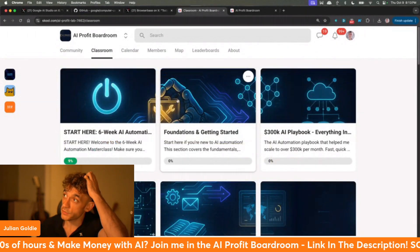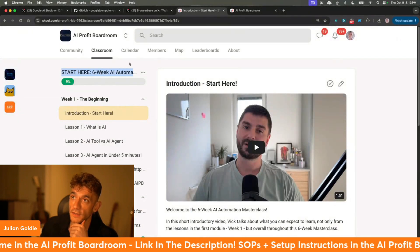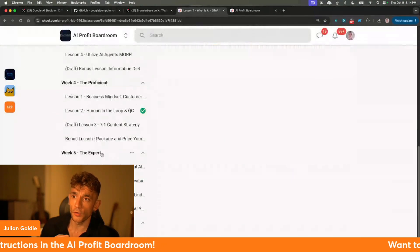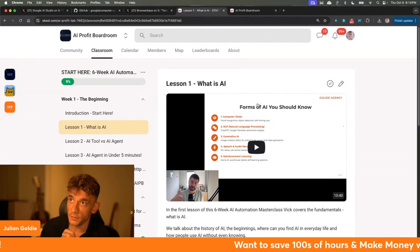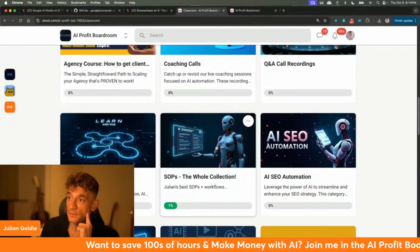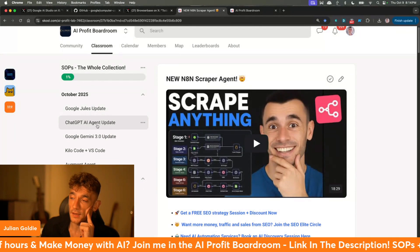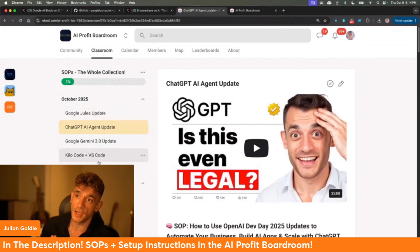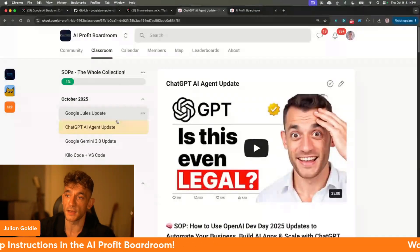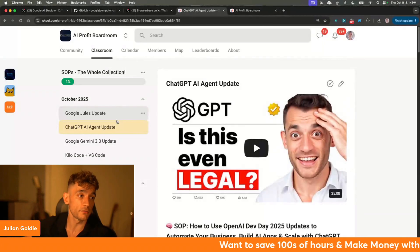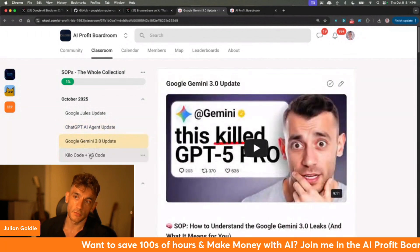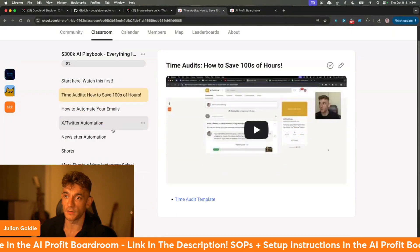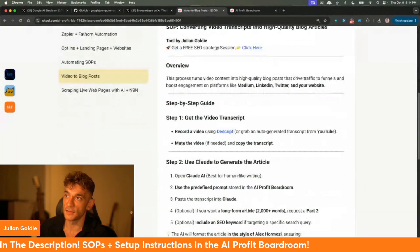Inside the classroom, you get a six-week AI automation masterclass where from beginning to end we teach you how to use and learn AI — from beginner all the way to expert. We give you homework and show you the videos. We're constantly adding new SAPs. This is an active community where we're constantly adding content, sharing latest updates. We share all the secrets inside this community — how to monetize, how to use AI to get customers, et cetera.